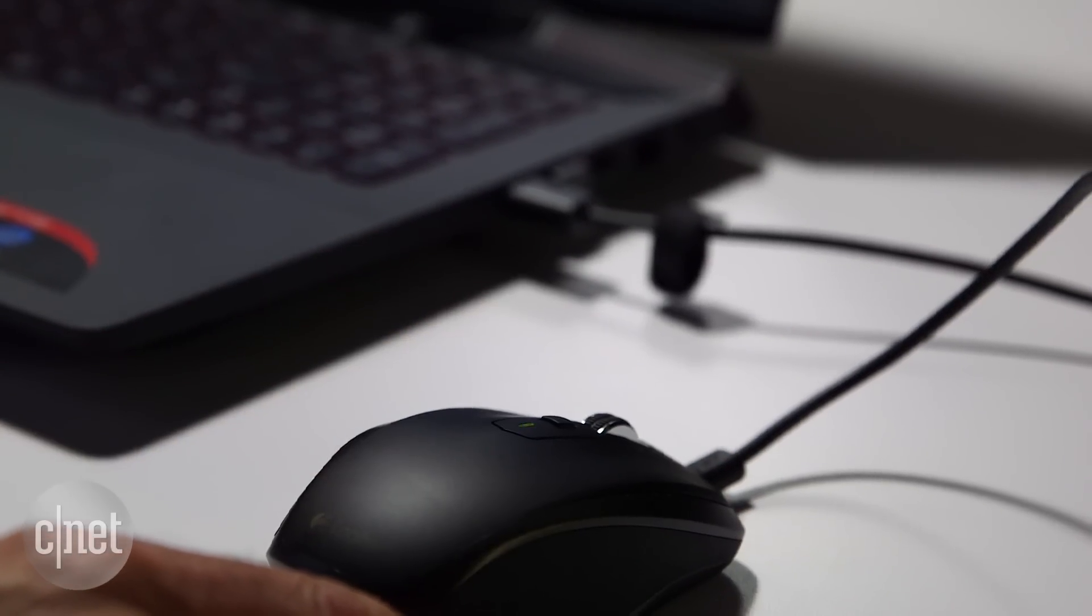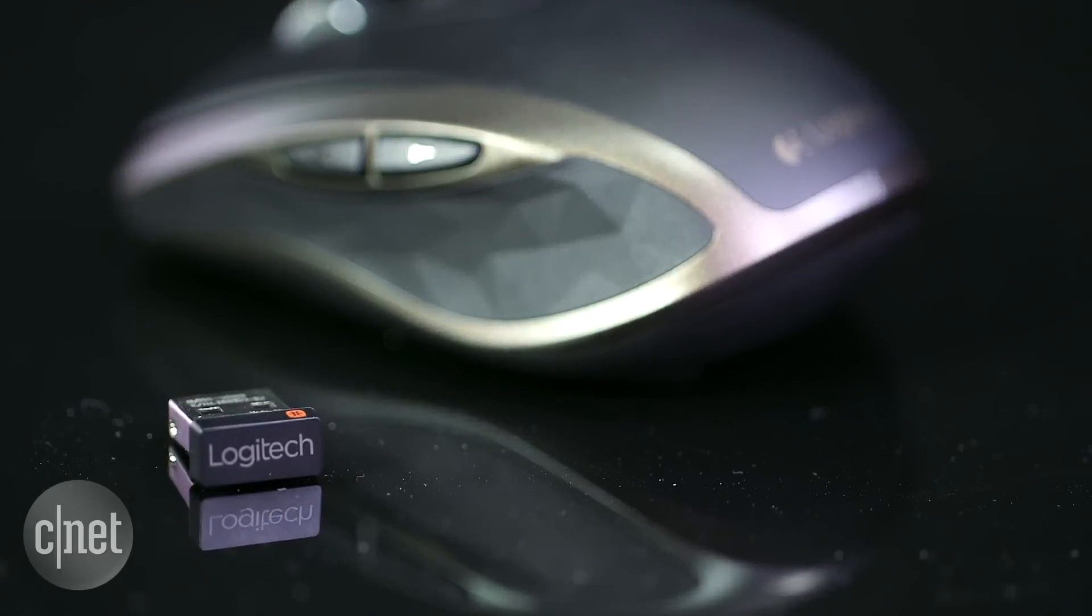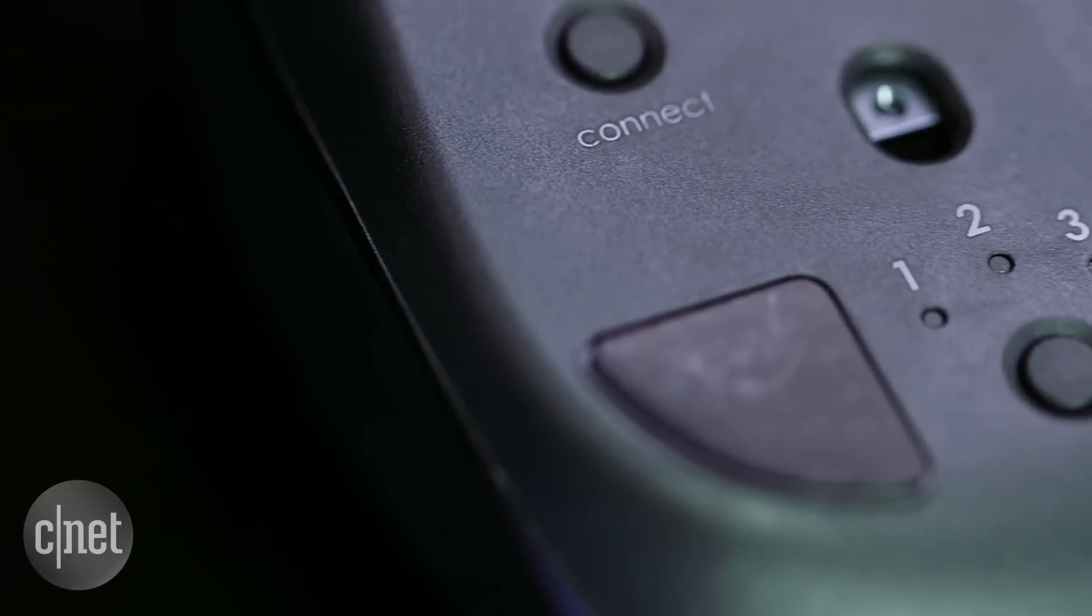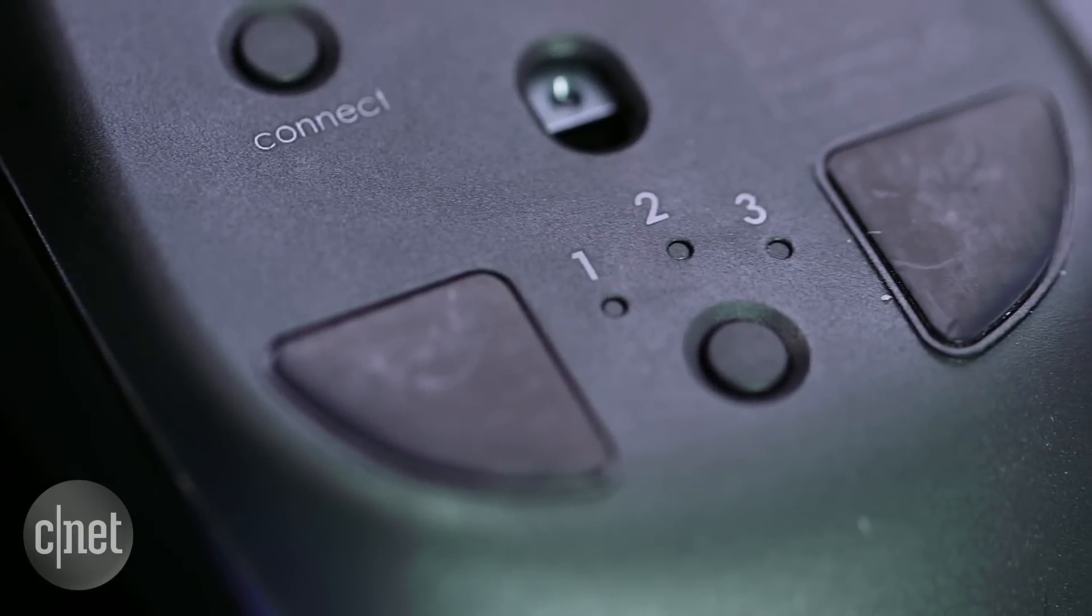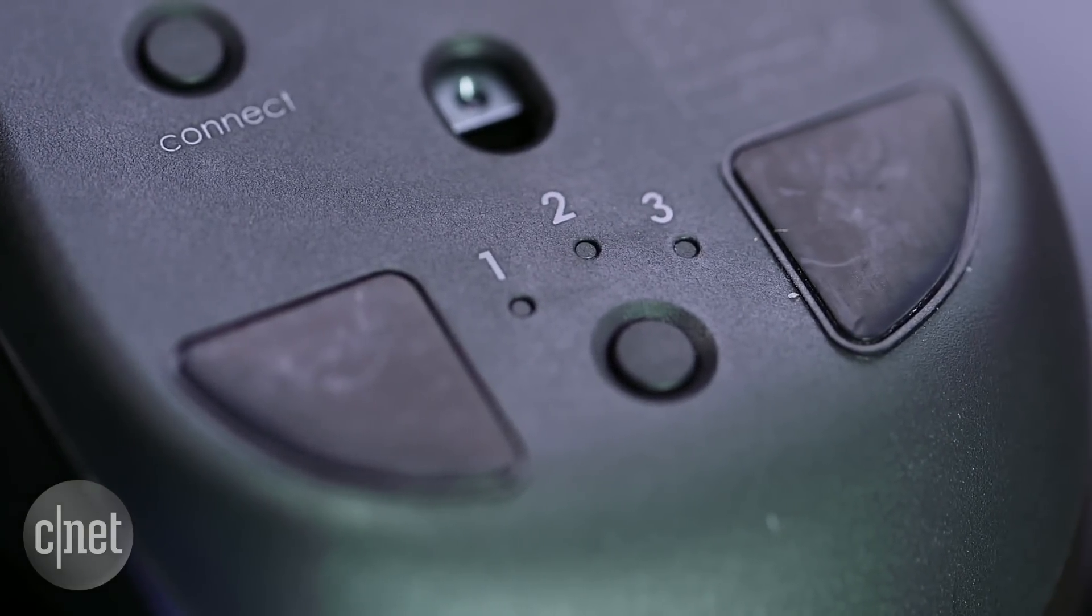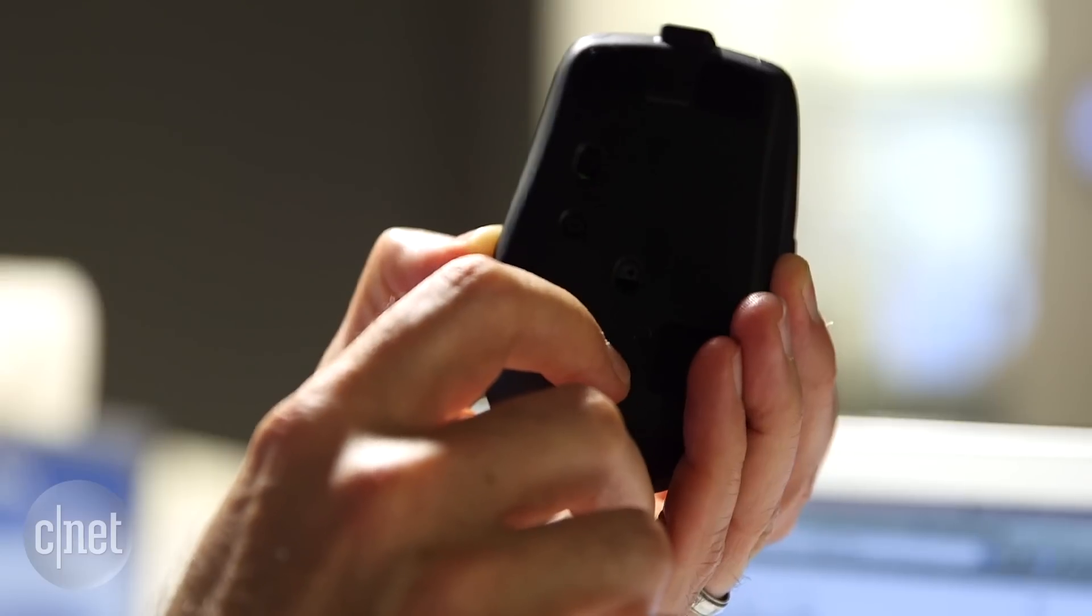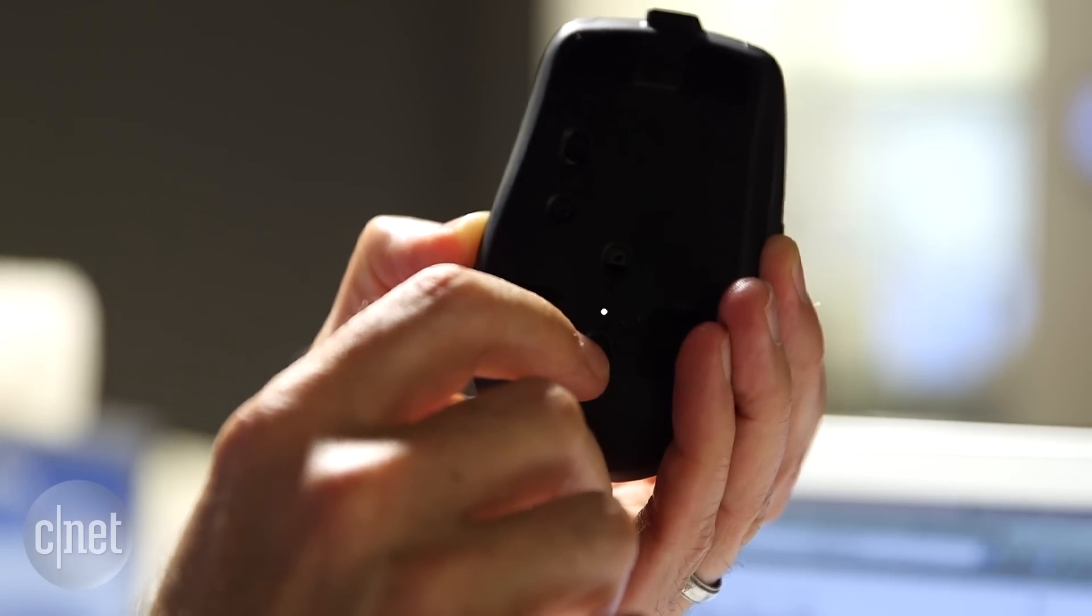Like the MX Master, you can connect this mouse to your Windows or Mac computer with the included Pico unifying receiver or via Bluetooth smart technology. If you go with Bluetooth, you can pair the mouse with up to three devices and switch between a laptop, desktop, or tablet using the easy switch button.